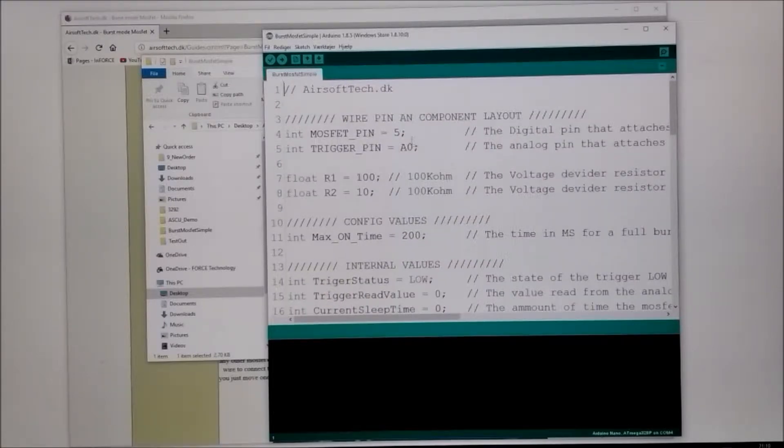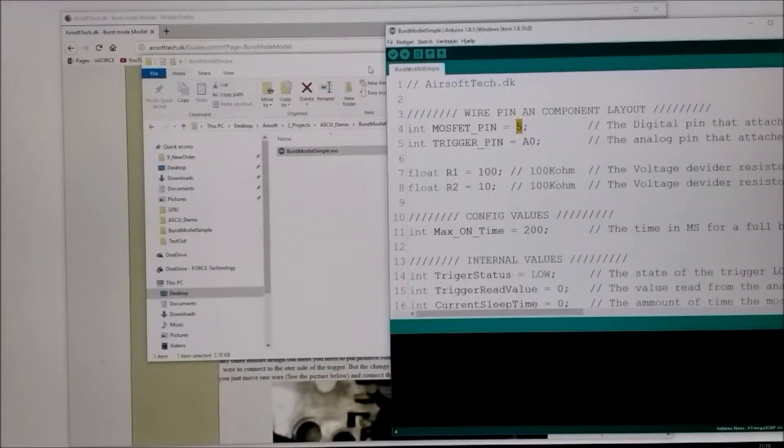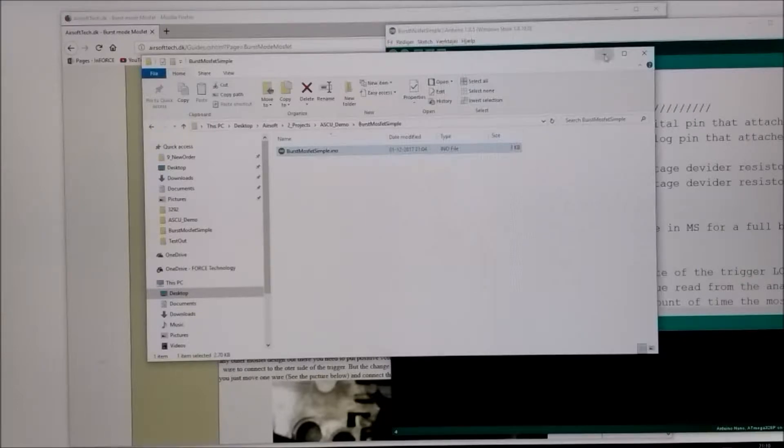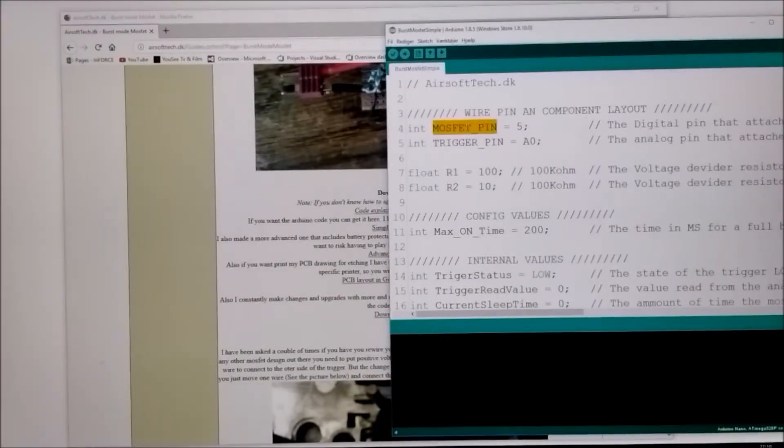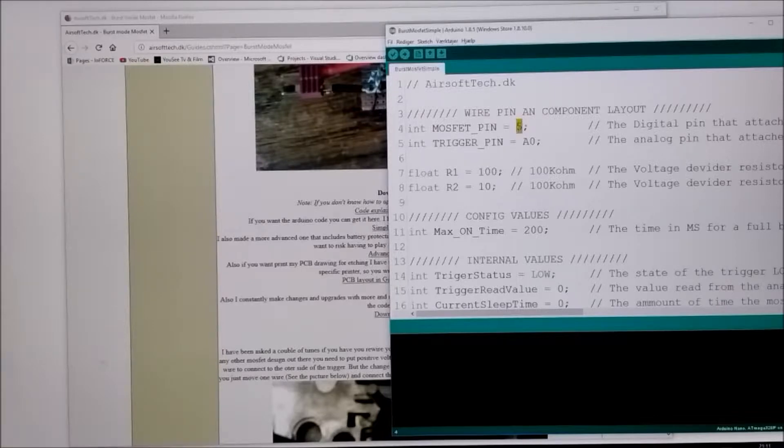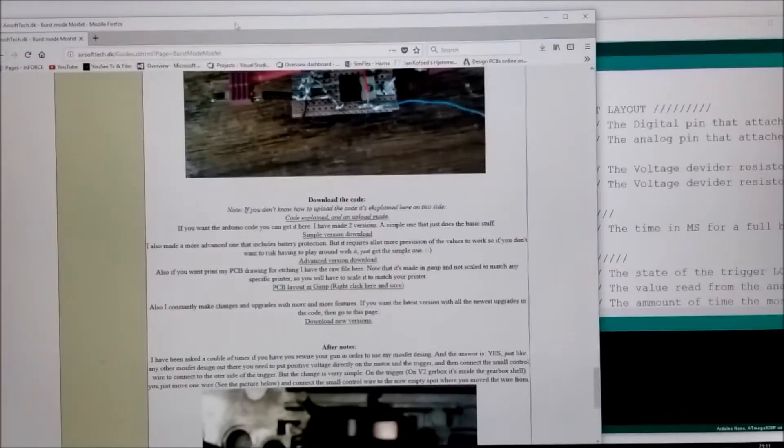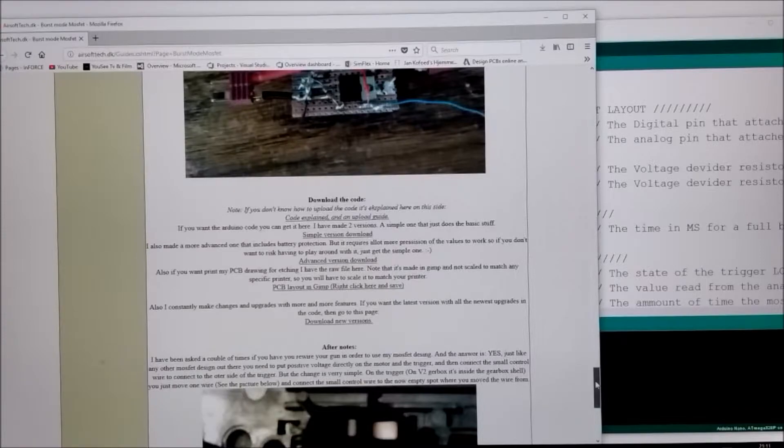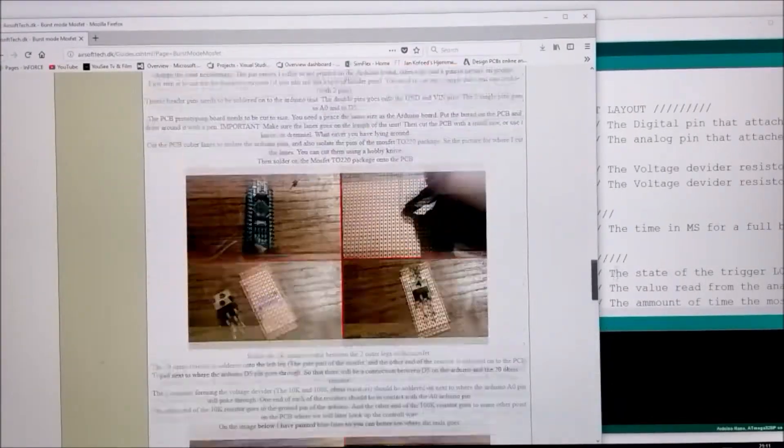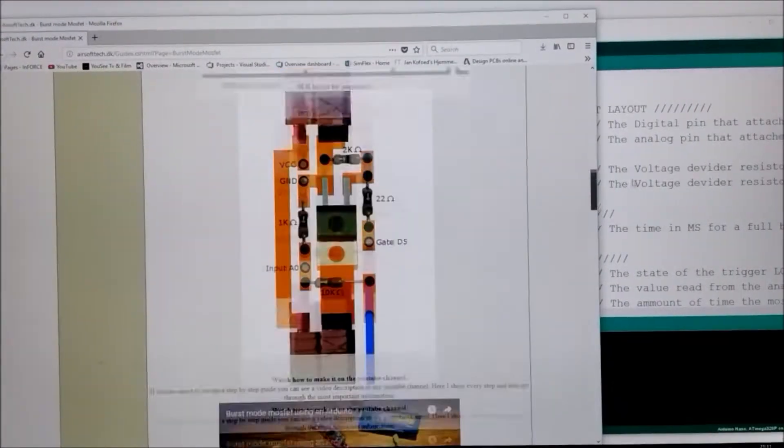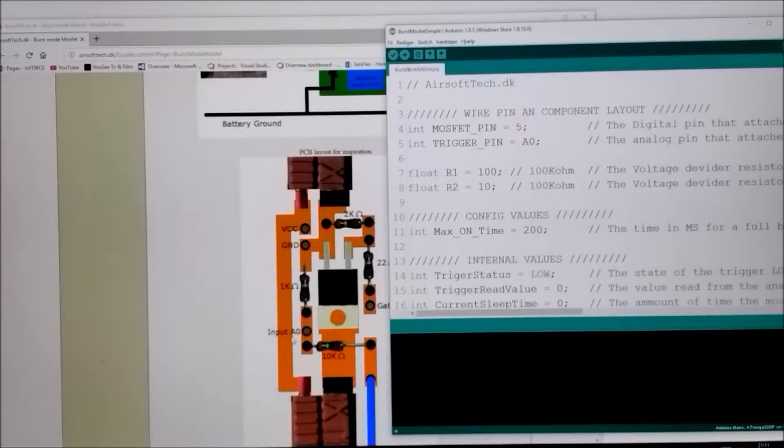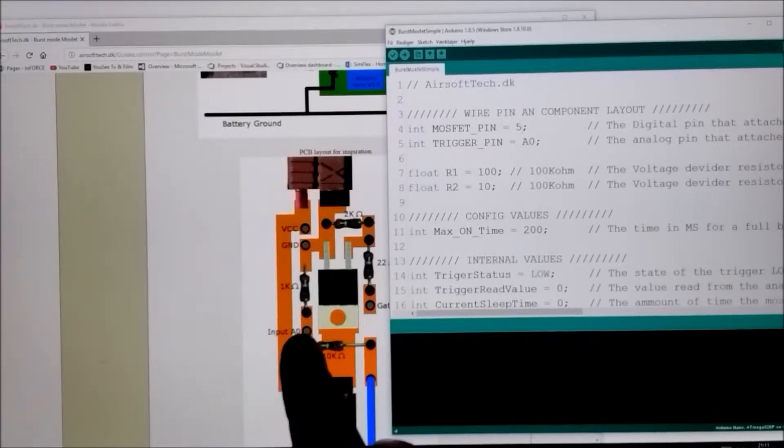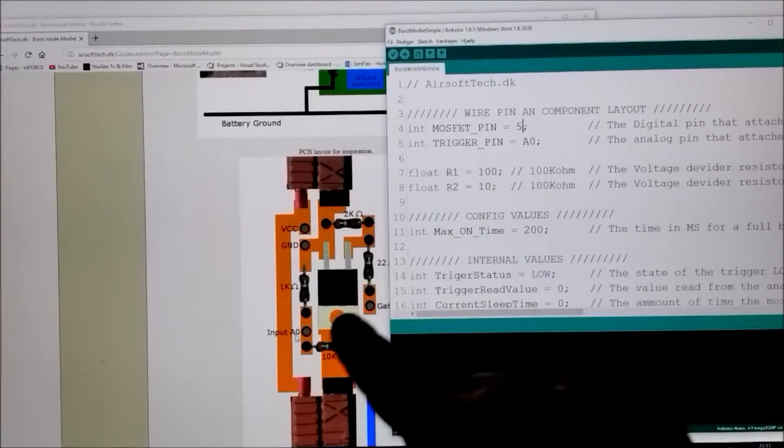And here you have the Arduino sketch. And here you have the Arduino sketch. And up here you have the digital pin number, Digital pin 5. So the MOSFET gate should be connected to gate 5. The Arduino, let's go up to my drawing. Yes my drawing says right here gate 5 is connected. The analog zero, this one, the trigger pin.